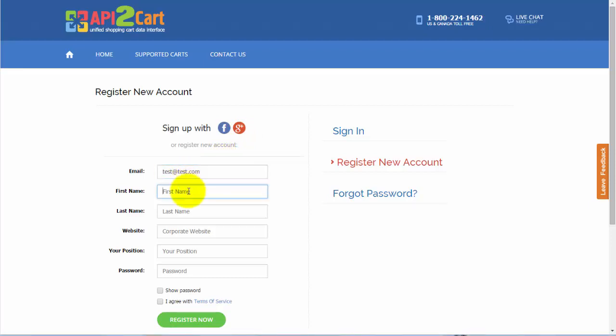Your first name, last name, website's URL, your job position and password.